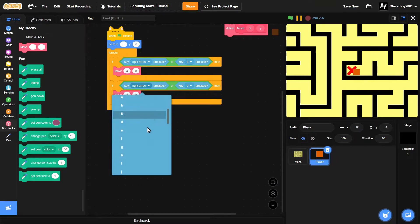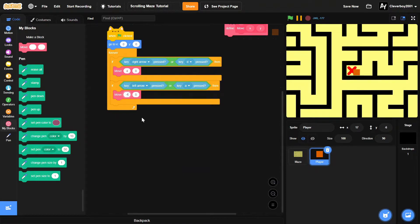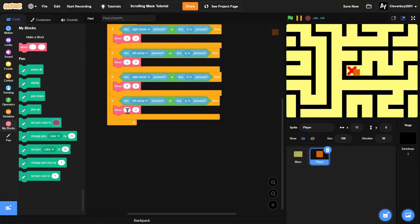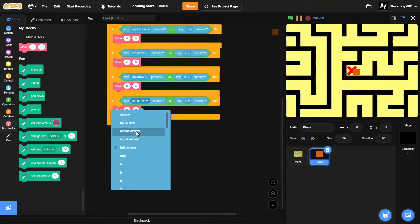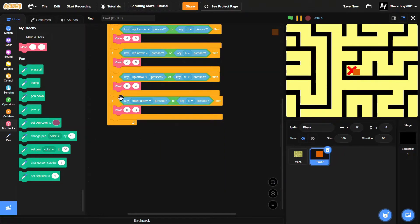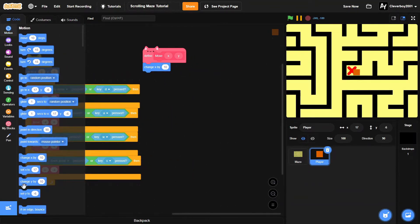Duplicate that and make it for left arrow or key A pressed, moving negative 4 on the x axis. Duplicate both of those and set x to 0 — one is for up arrow and W key, moving 4 on y; the other is for down arrow and S key, moving negative 4 on the y axis.